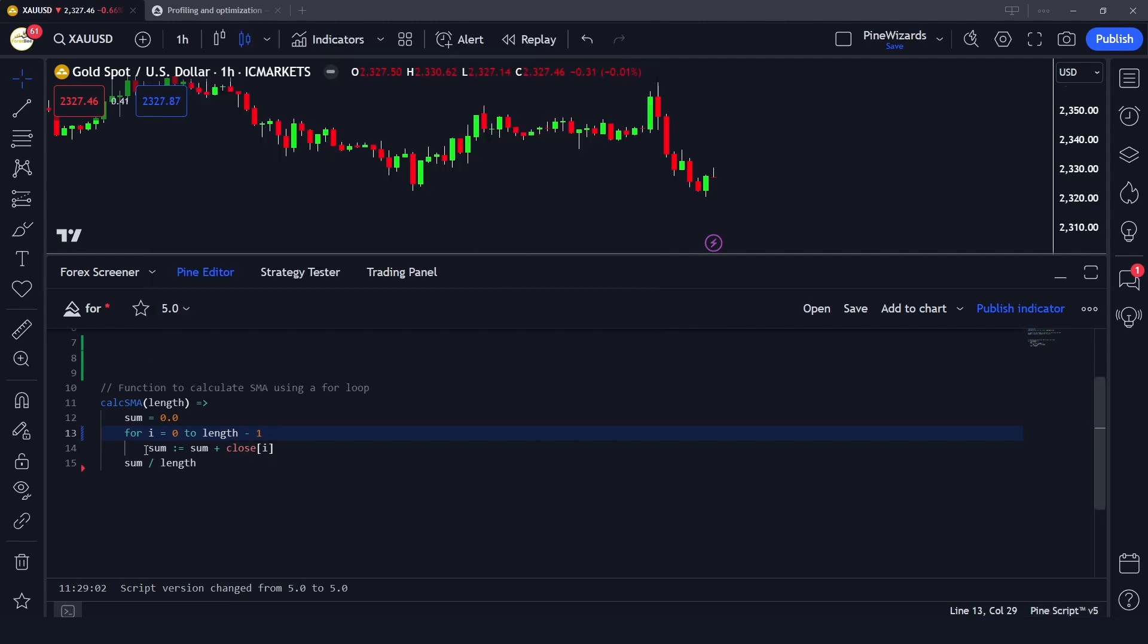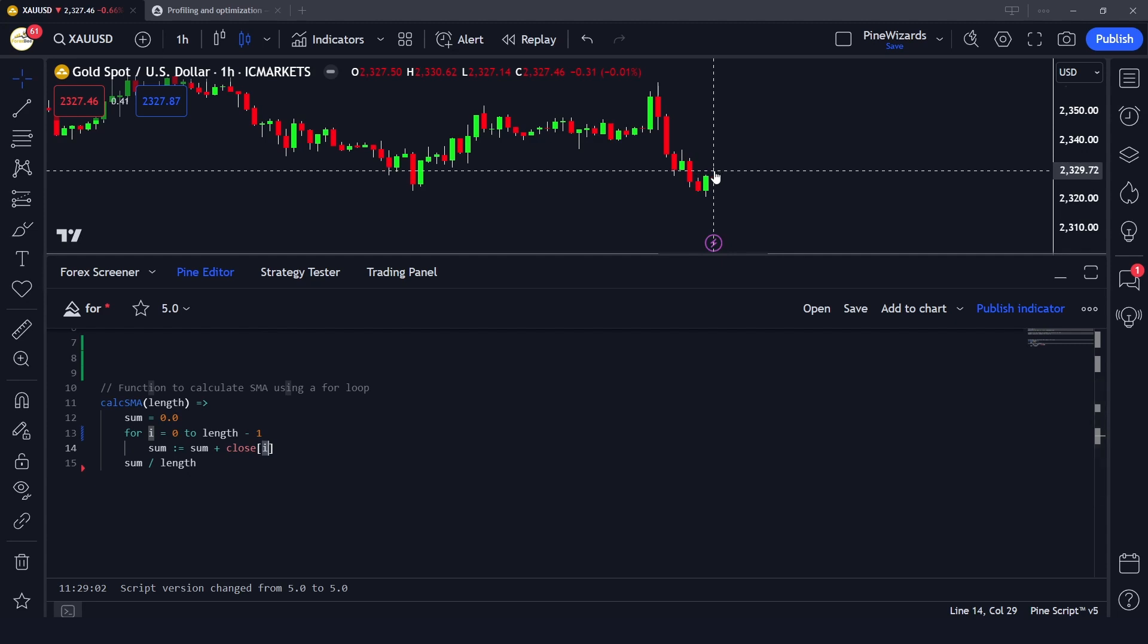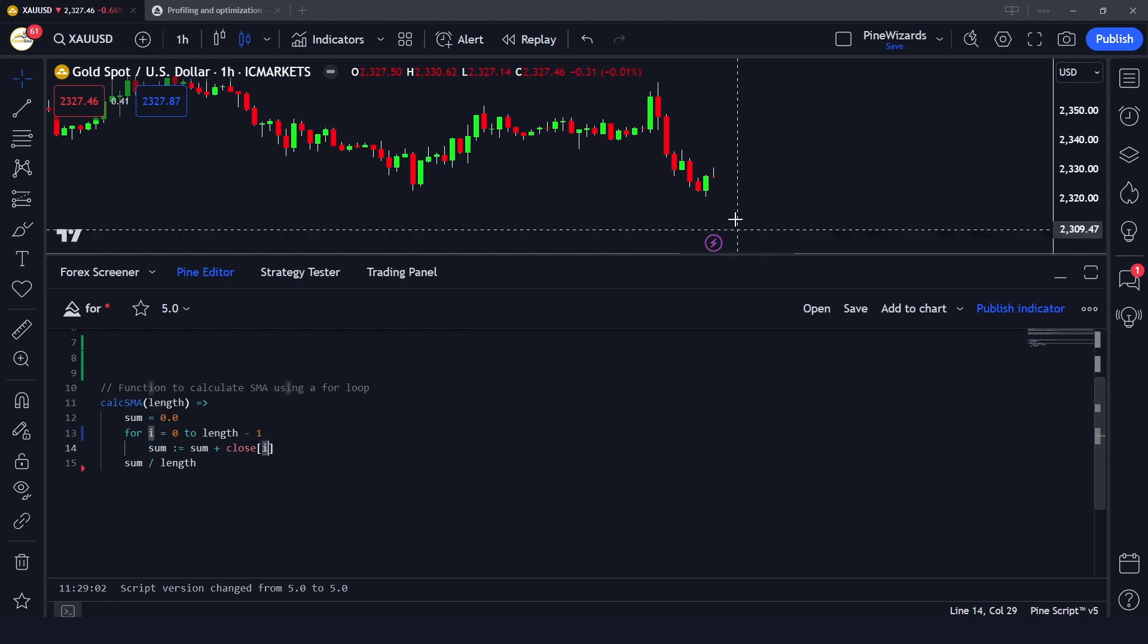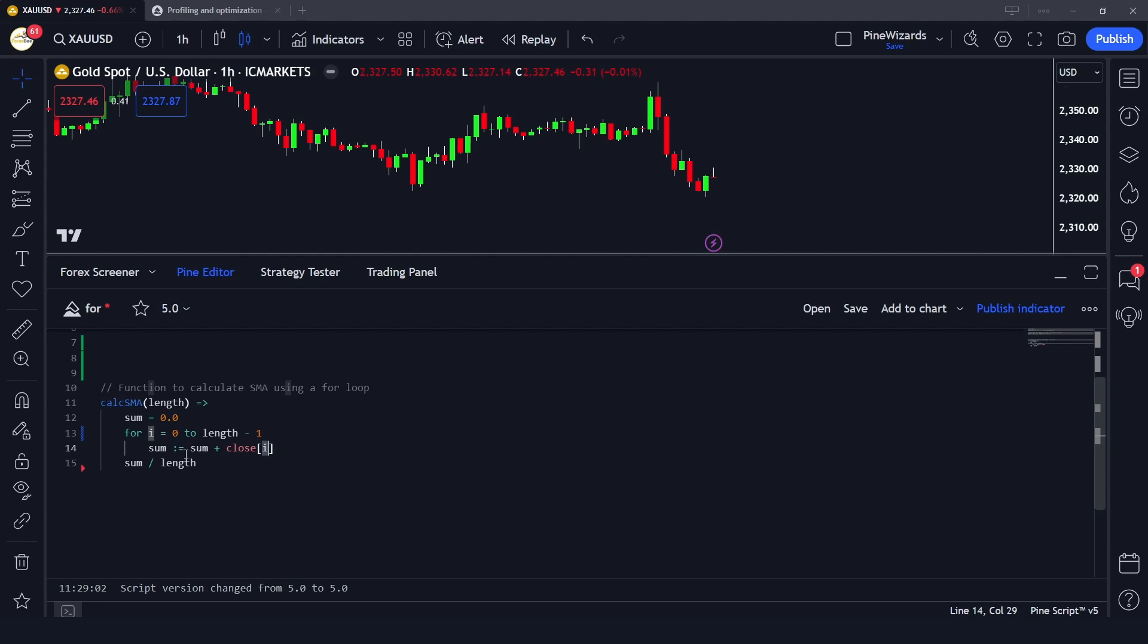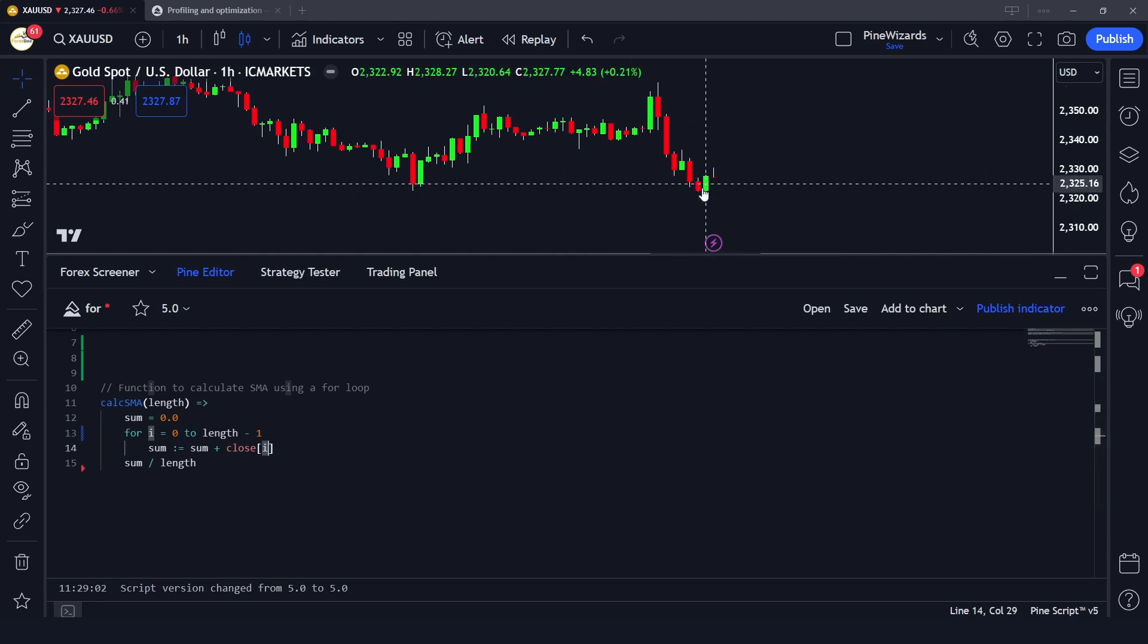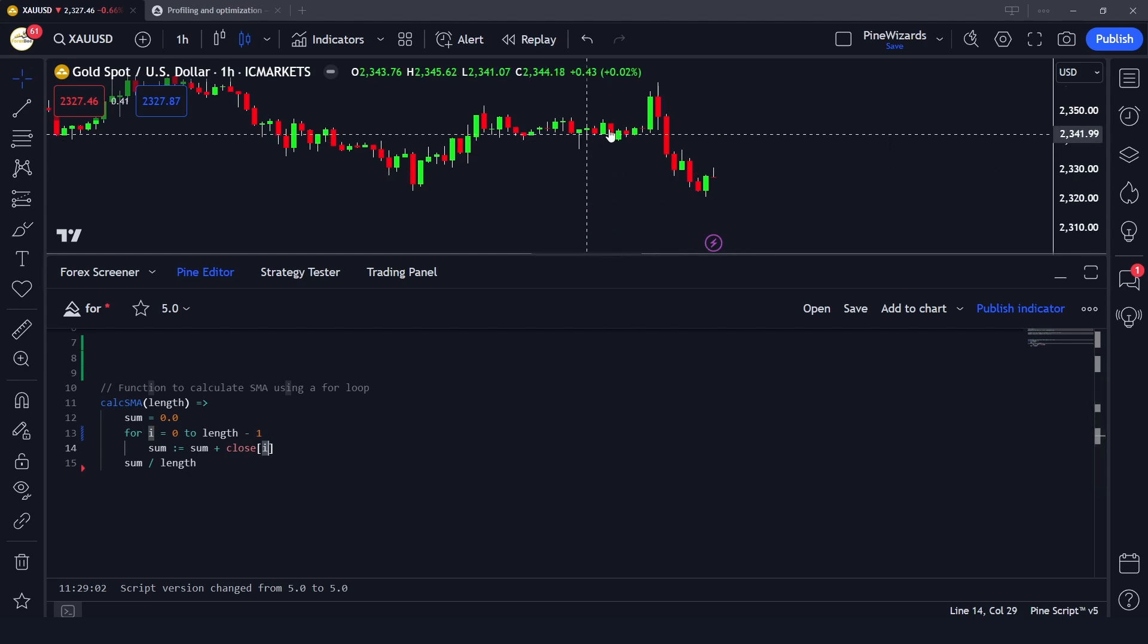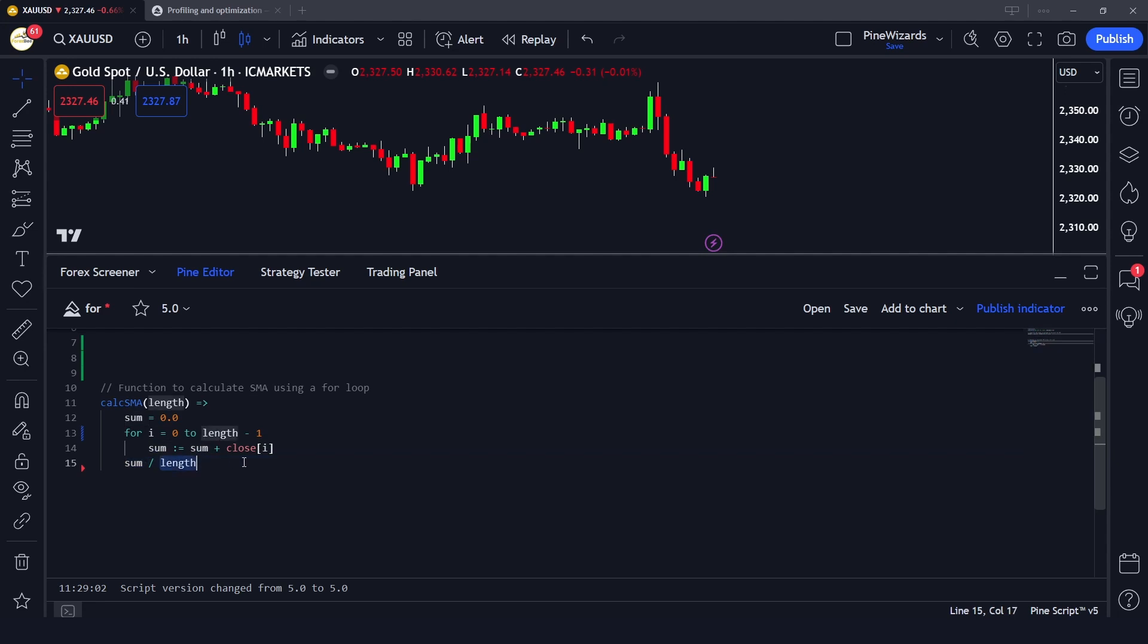Here we are giving a sum variable and reassigning it a value of sum plus close of i. Now i within each iteration will be different. For the first iteration, i would be zero and we get the latest candle's close. In the second iteration, i would be one, then we get the close of this candle. Similarly in the third iteration, i would be two. We go till 13 candles, assigning this to sum, and then we divide the sum by length to get the simple moving average.